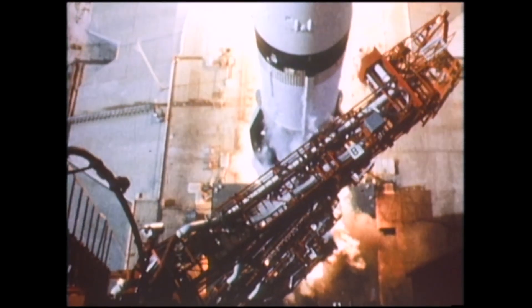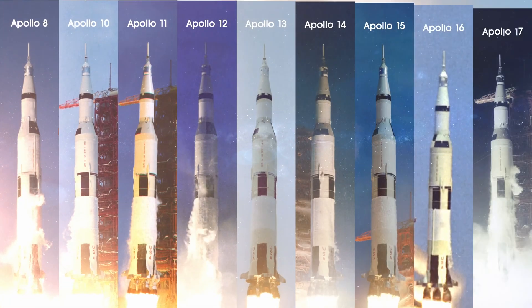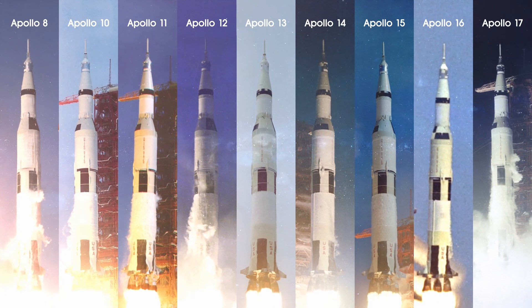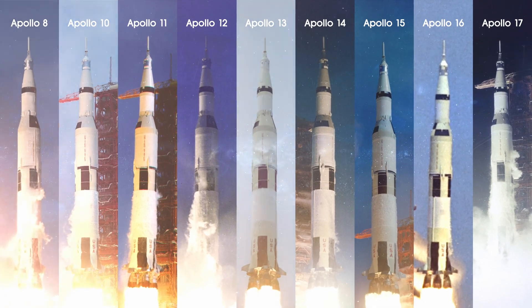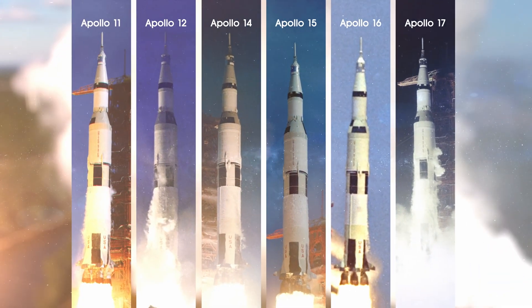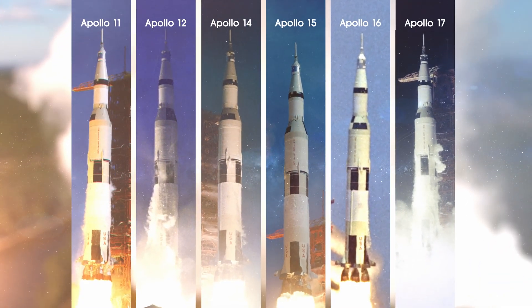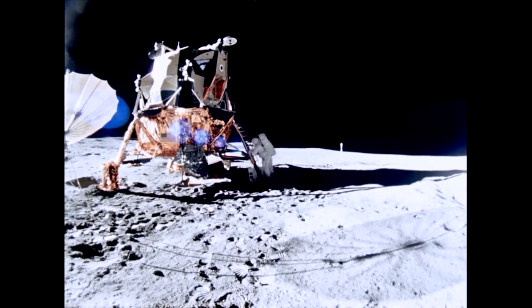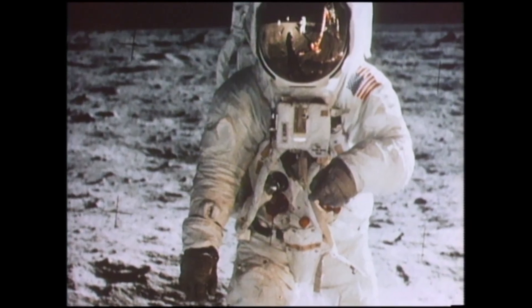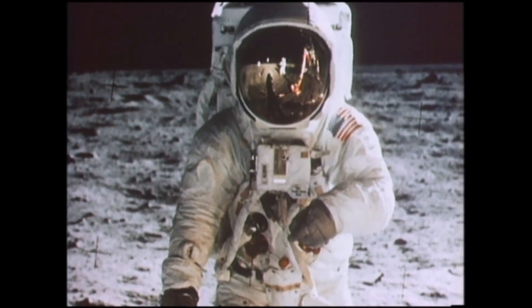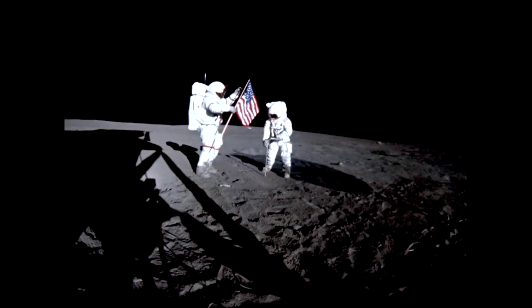Between 1968 and 1972, America launched nine human missions to the Moon, six of which successfully touched down, allowing 12 men to walk on the lunar surface.